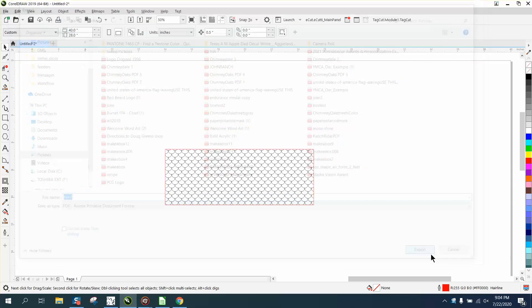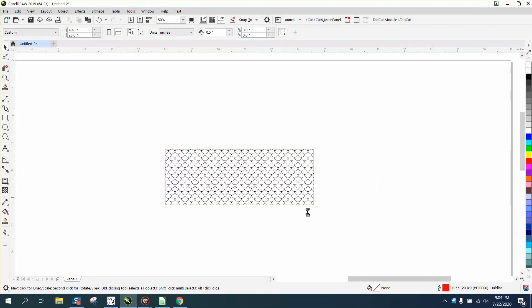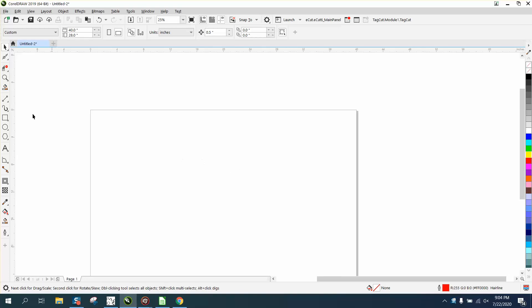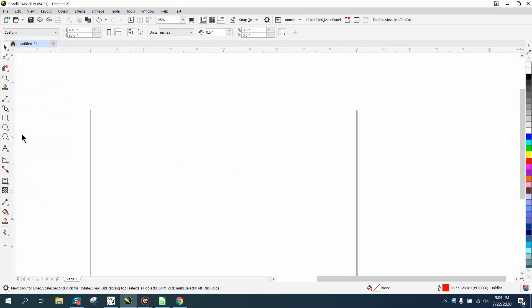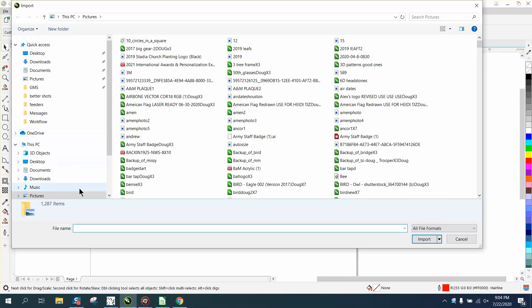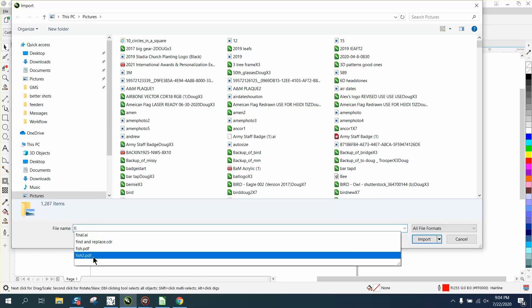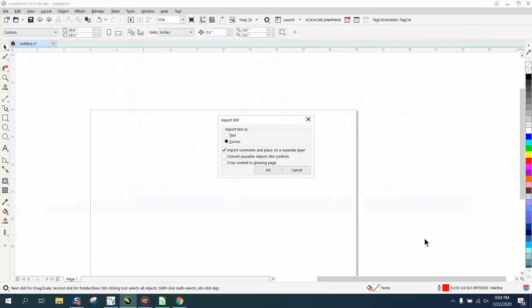I'm gonna export it, say okay, and now we're gonna get rid of this so we've got a blank screen. I'm gonna go to File, Import fish 2, and I'm gonna tell it I want to import it as curves.